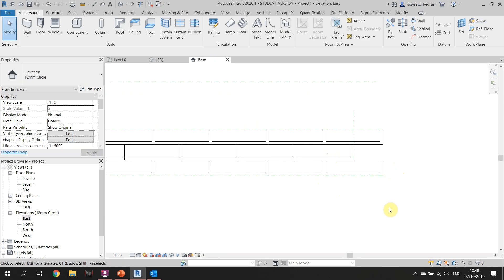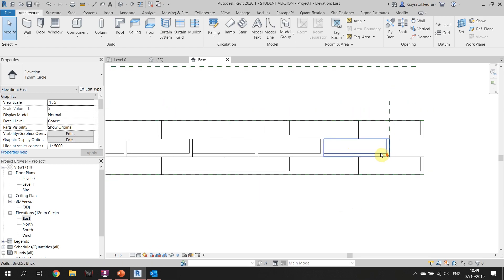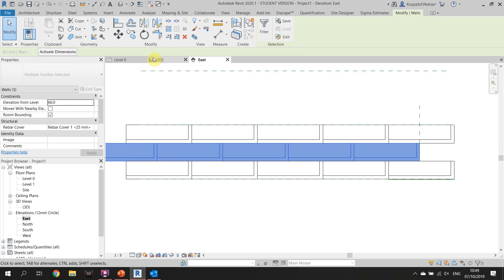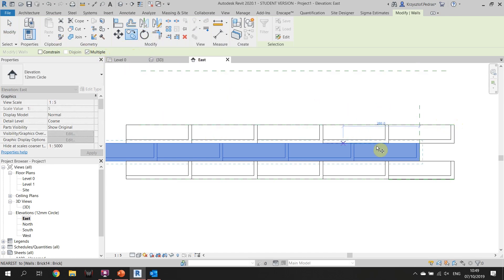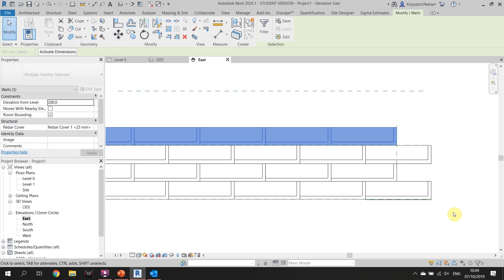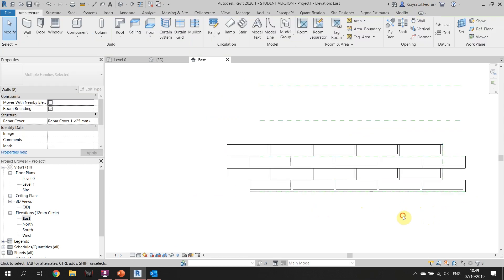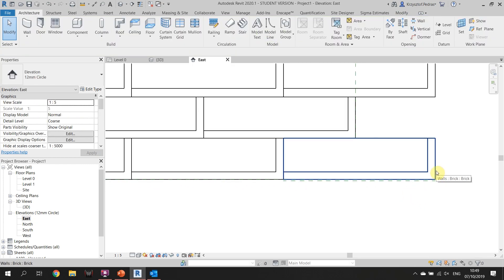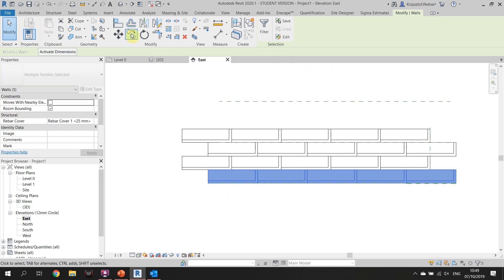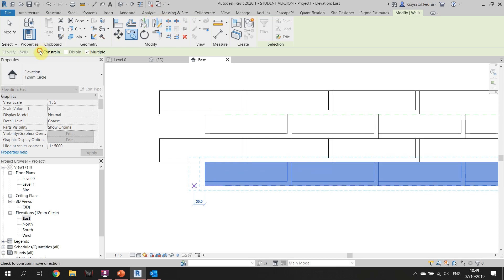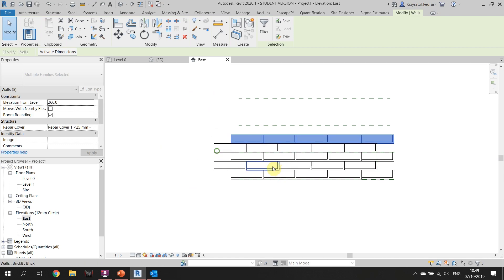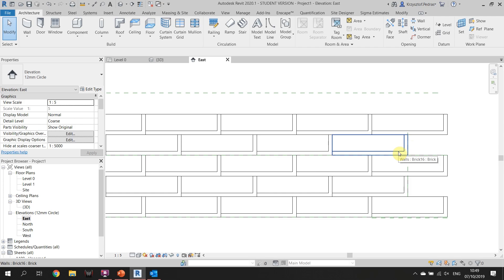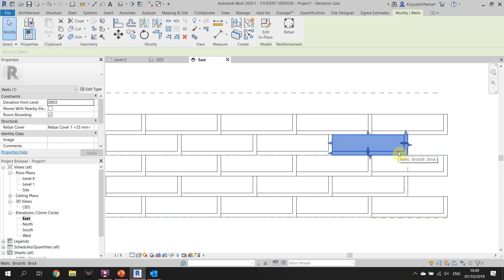How far do we need to build? Two modules. So the next module we're going to do the same. With the same Control we click on the groups and copy them to the top of the next layer. We're doing the same here and on top. We need to adjust the last layer of the mortar.